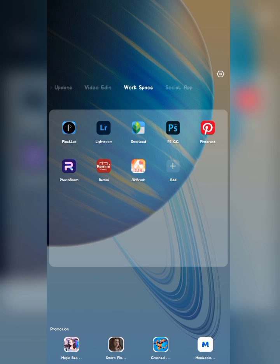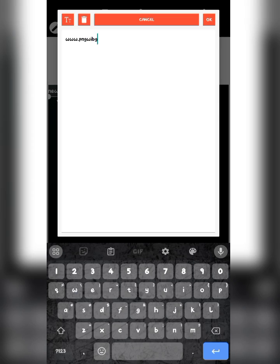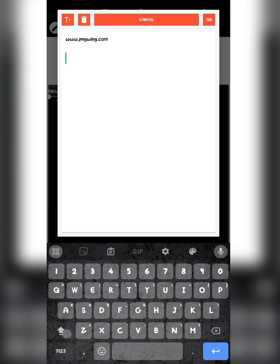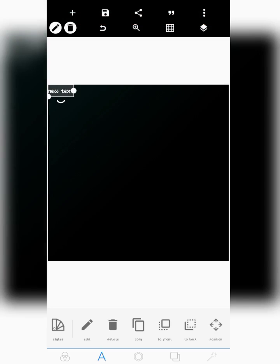For method one, go over to your browser and search for pngwing.com. Go over there and search for smartphone frames — just type 'smartphone frame' like this. Whatever results it brings to you, that's what you'll be using.